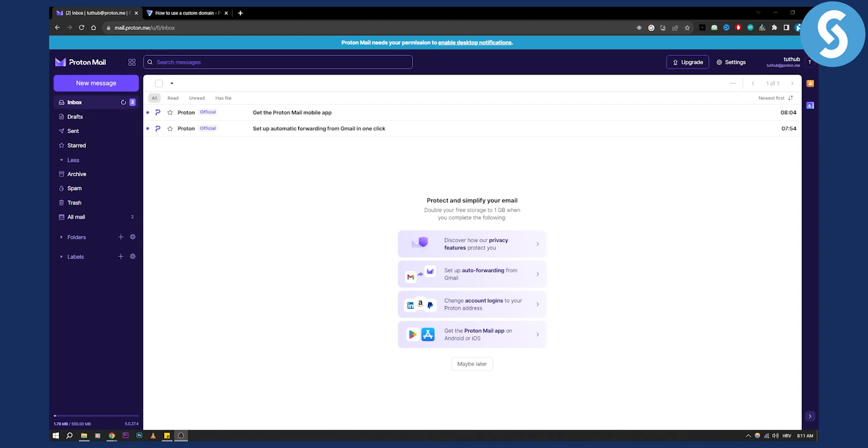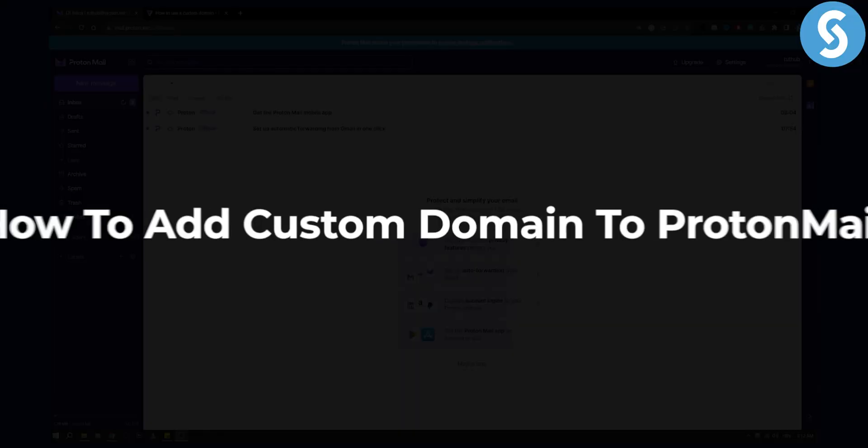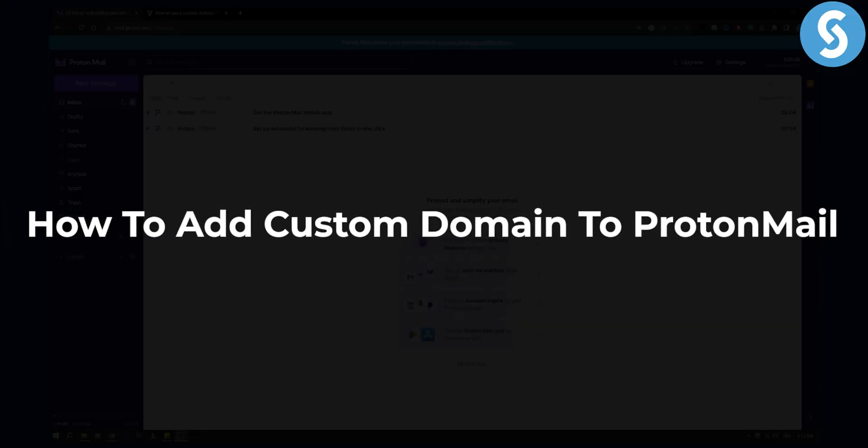Hello everyone, welcome to another ProtonMail tutorial video. Today I will show you how to add a custom domain to ProtonMail.